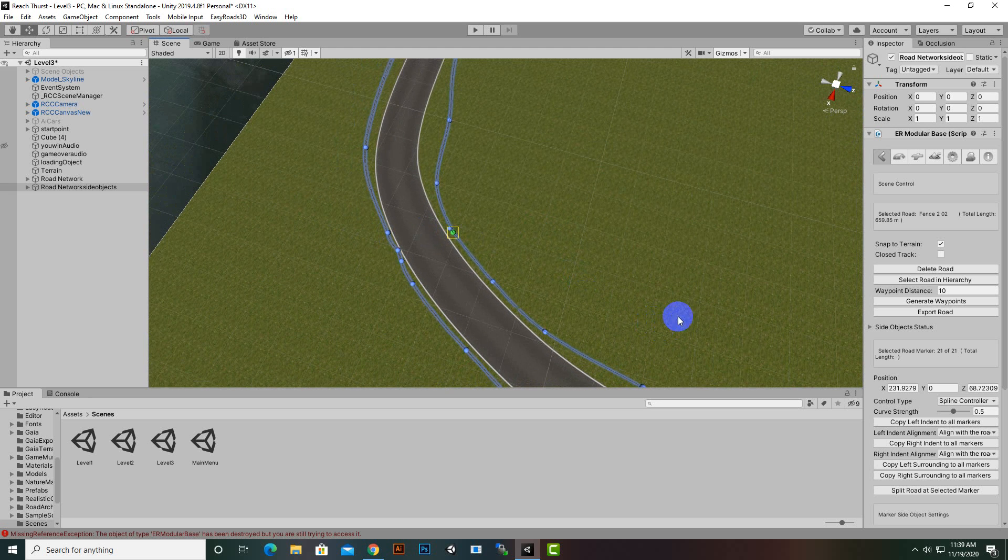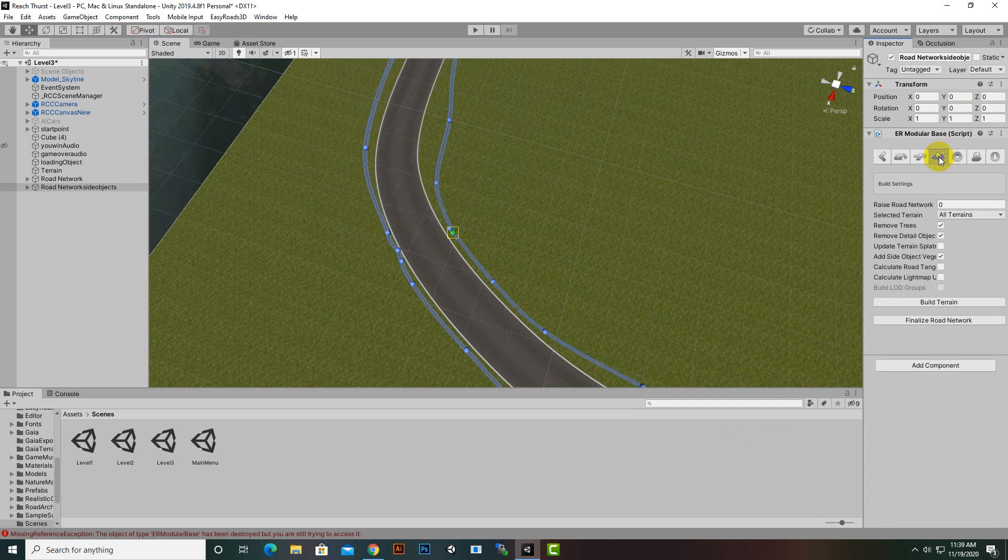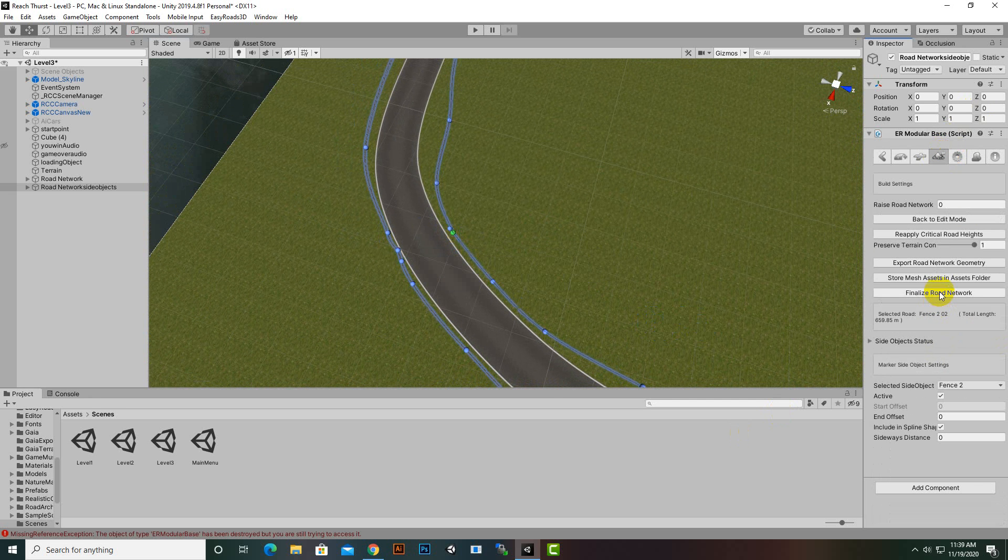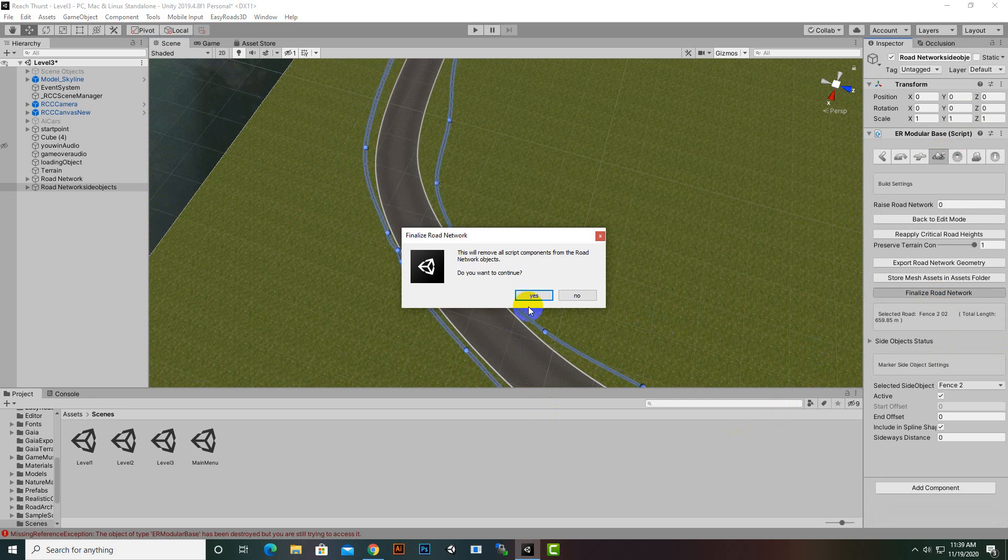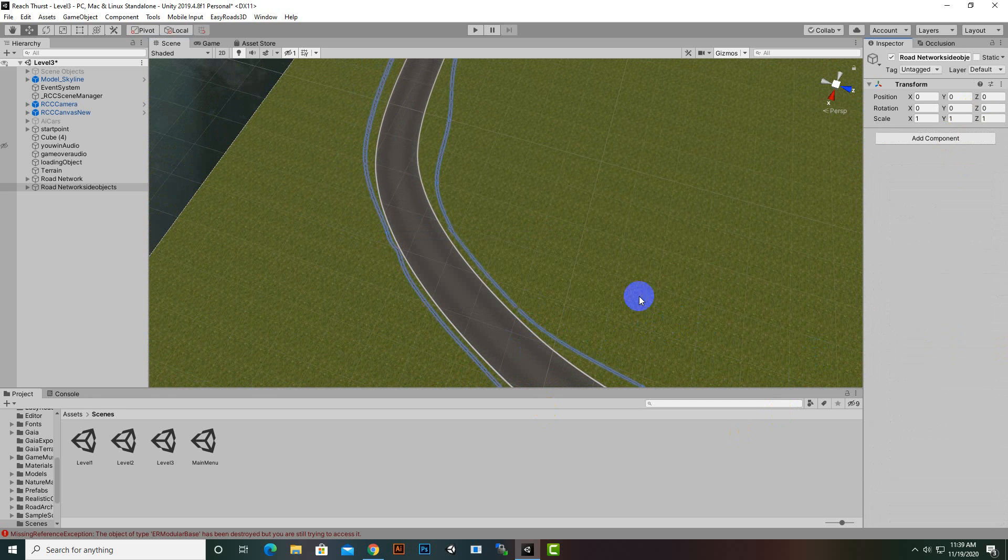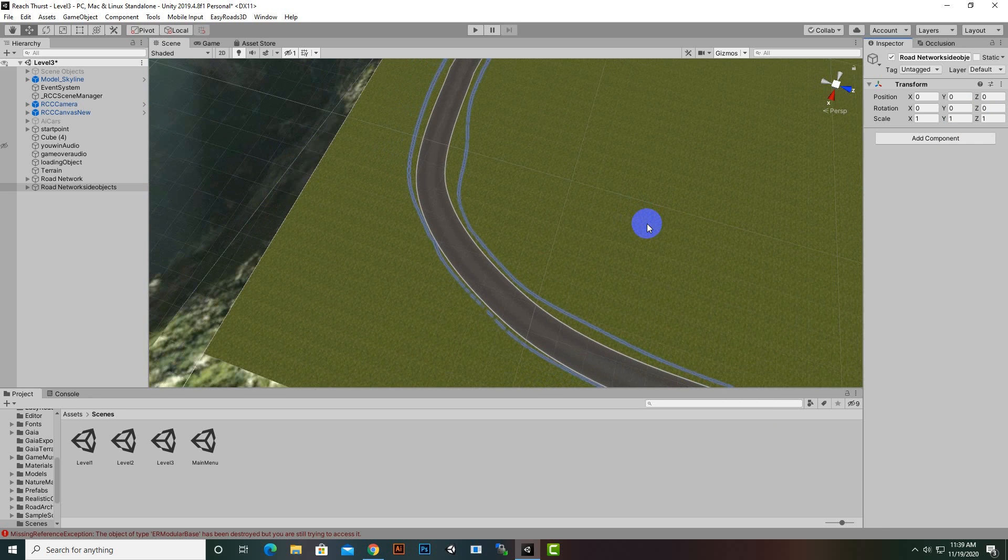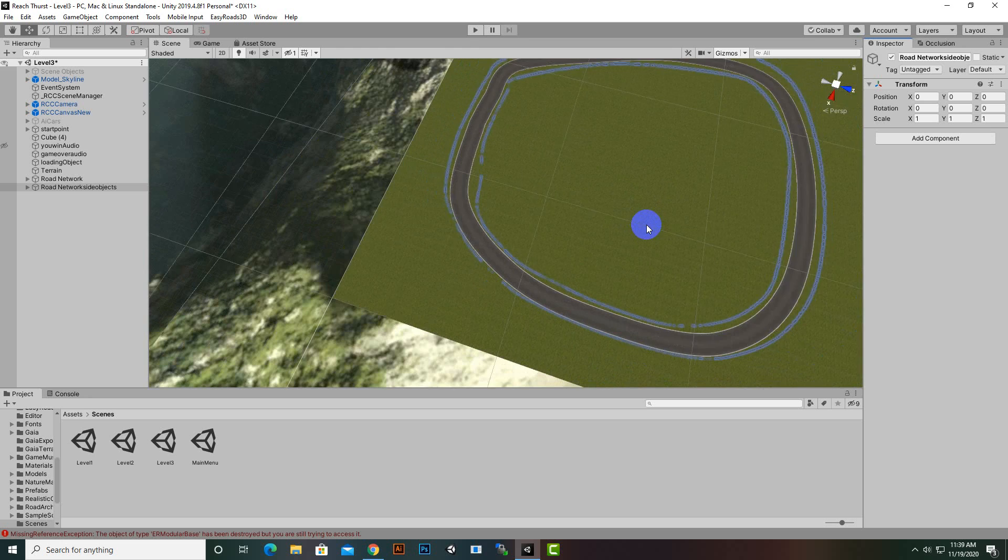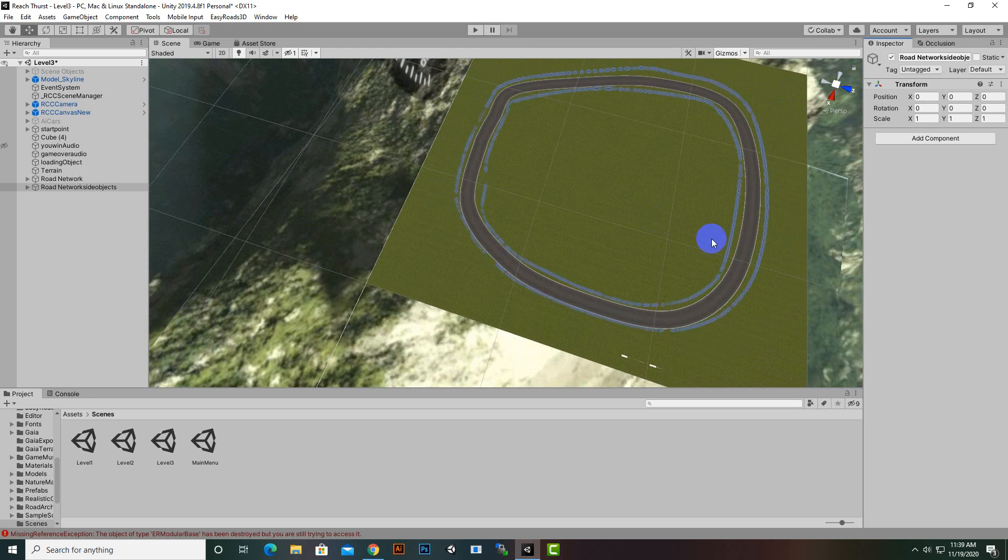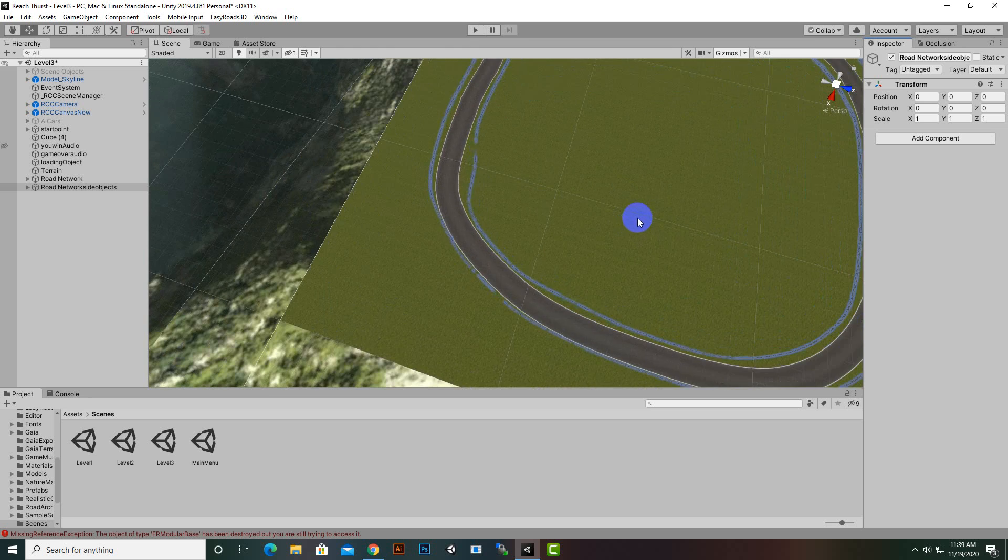Everything is fine now. We can go to build terrain and finalize our road system. We have a nice track on our terrain.